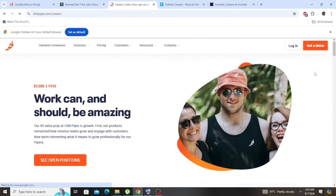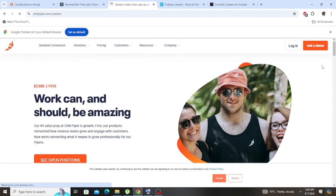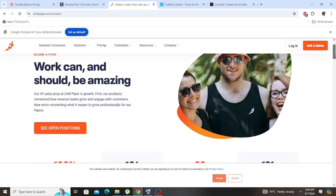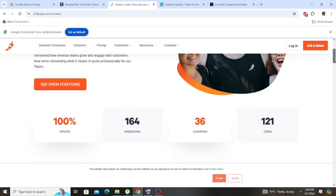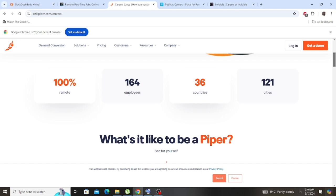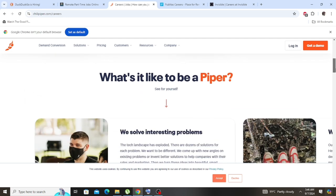Work can and should be amazing. So this is the second company that employs people online. You go check out these companies. Now you see this is 100% remote. They've employed over 121 cities, 36 countries. So this is 100% remote, so you go apply.